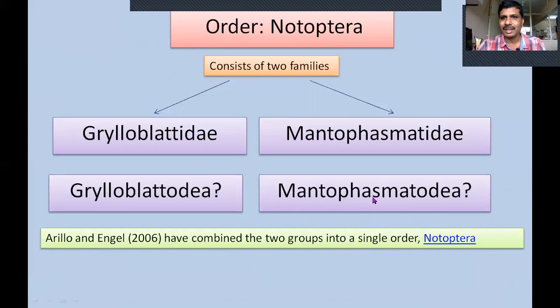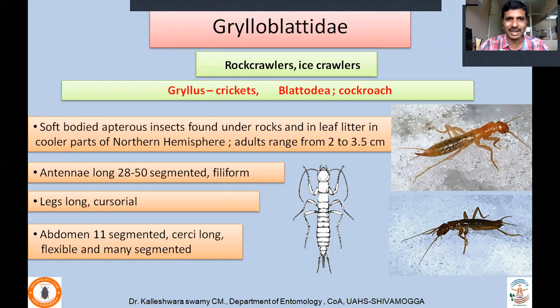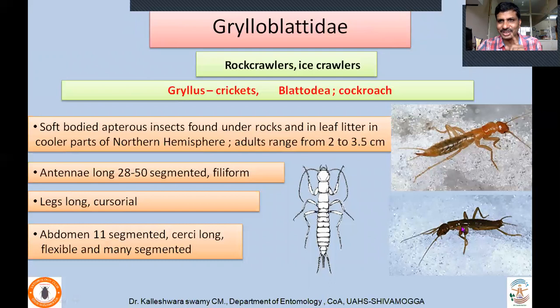Mantophasmatodea was originally described as a new order in 2001, with much controversy among scientists. After morphological and molecular analyses, scientists Eillo and Engel combined these two into the single order Notoptera, so there is no longer an order called Grylloblattodea or Mantophasmatodea. We will study the characters of the two families. Grylloblattidae — commonly called rock crawlers or ice crawlers. The apparent meaning: 'Gryllus' means cricket, 'Blattodea' means cockroach — they look like crickets or cockroaches.